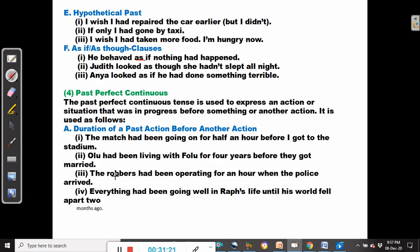For example: the match had been going on for half an hour before I got to the stadium. Olu had been living with Folu for four years before they got married — they had been cohabiting for four years before they eventually got married. The robbers had been operating for an hour when the police arrived. Everything had been going on well in Ralph's life until his world fell apart two months ago.